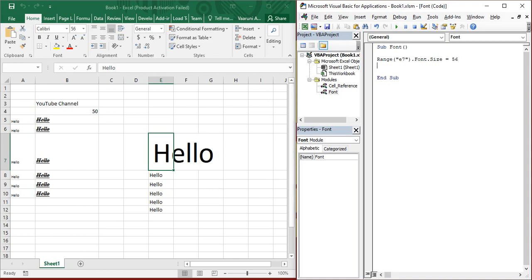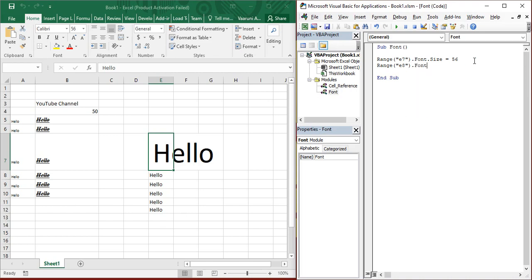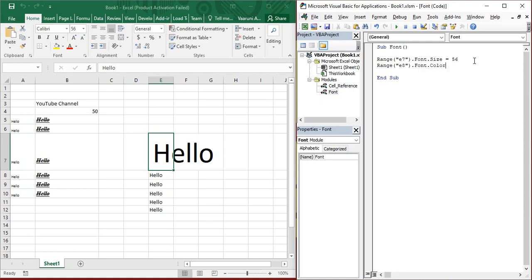Now, the next thing is if you want to change the color of the text. Then how can you do that? So, to change it, you gotta first provide it with the text dot font dot dot color.